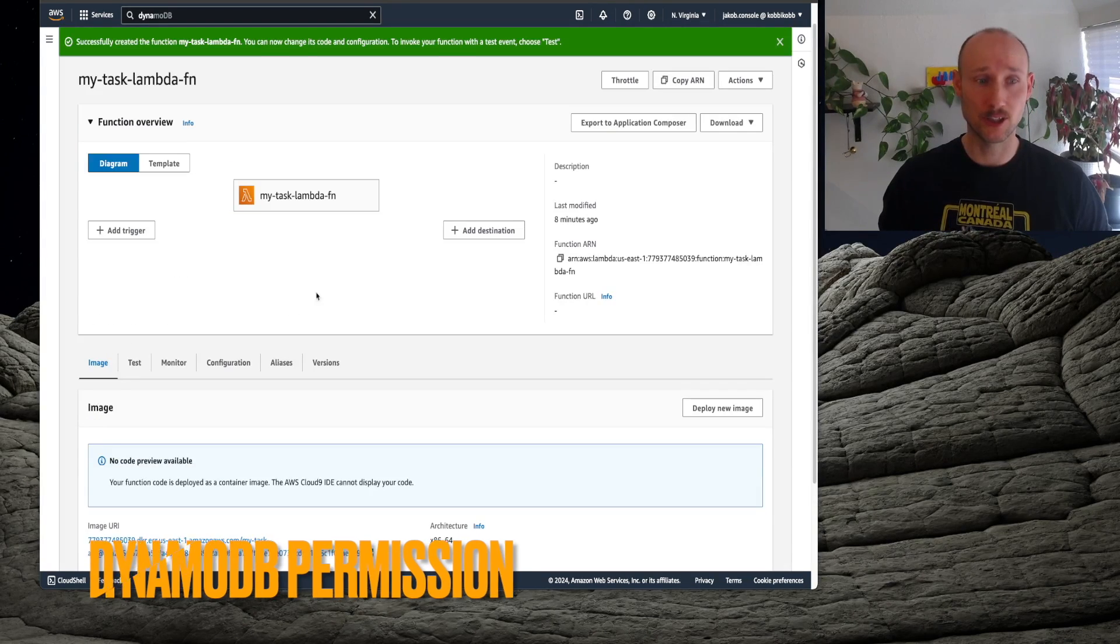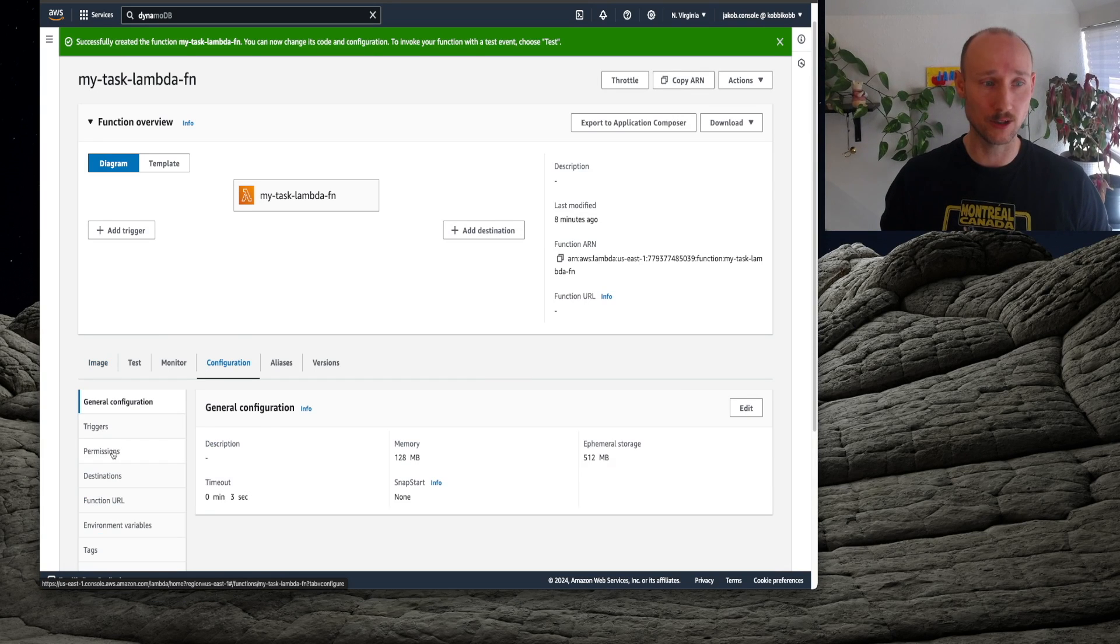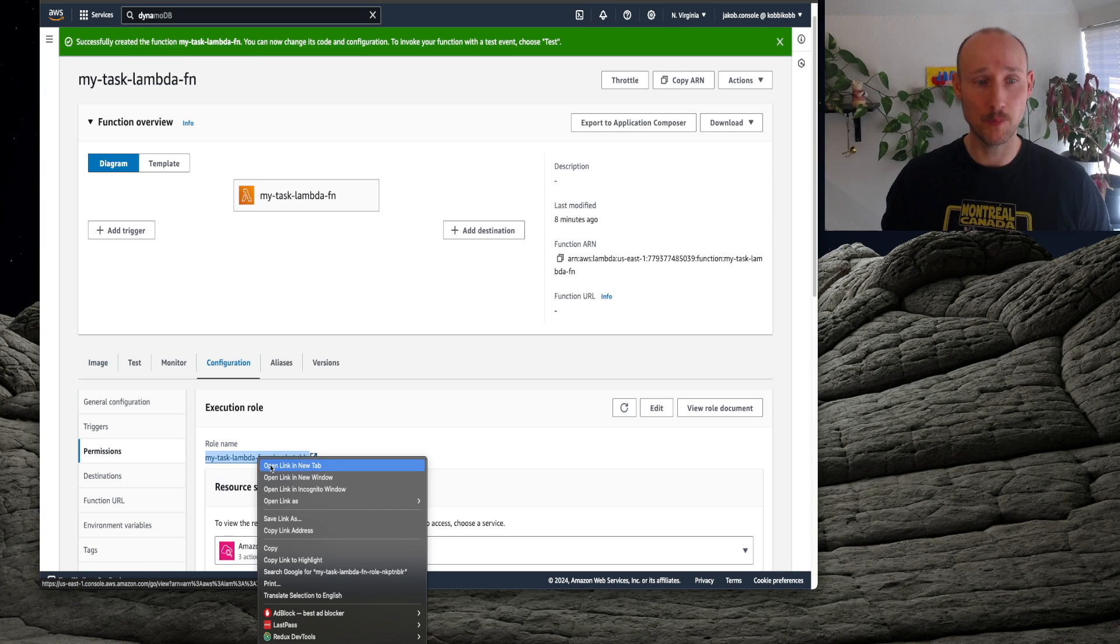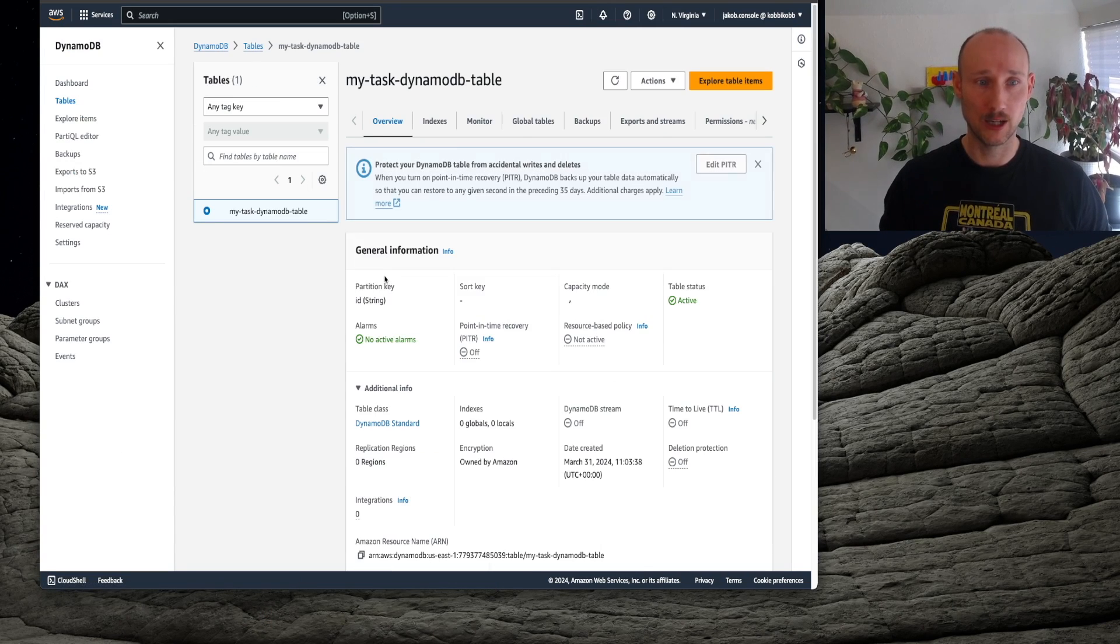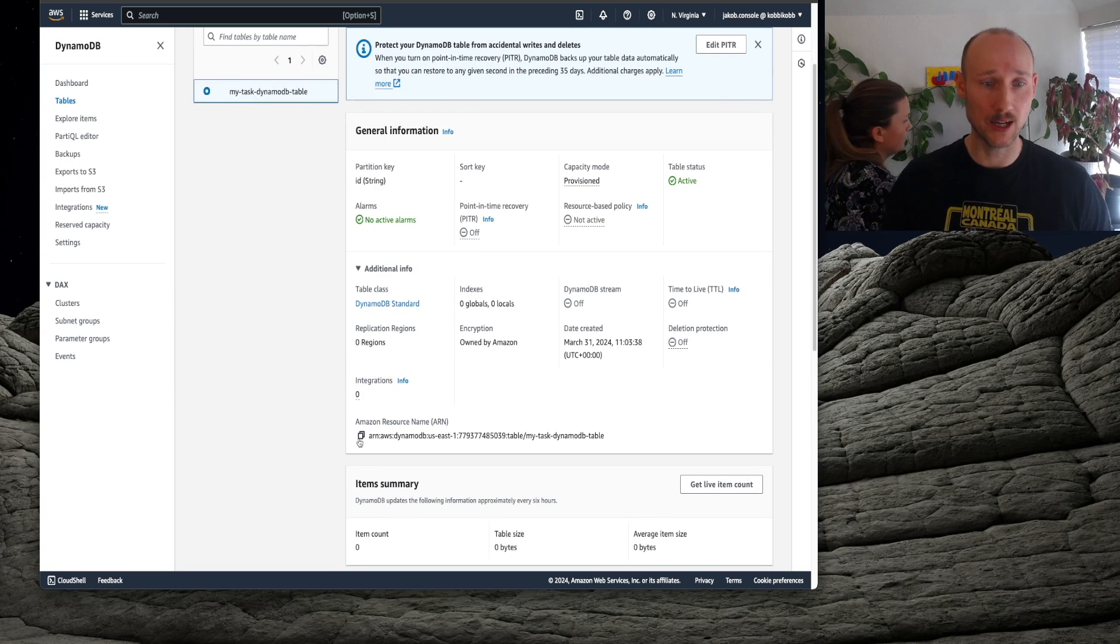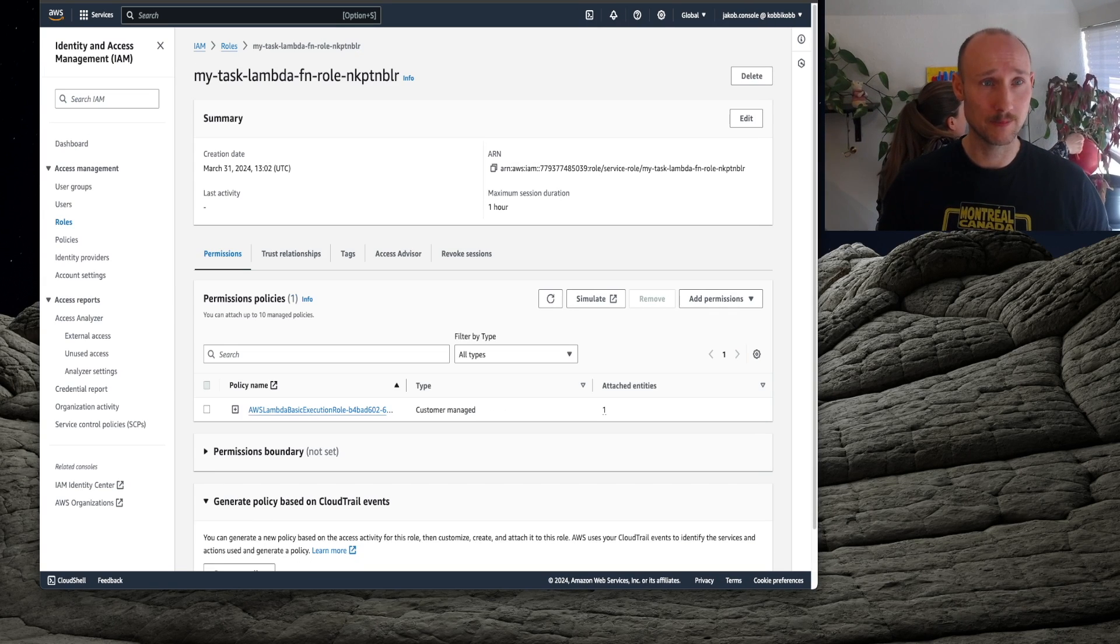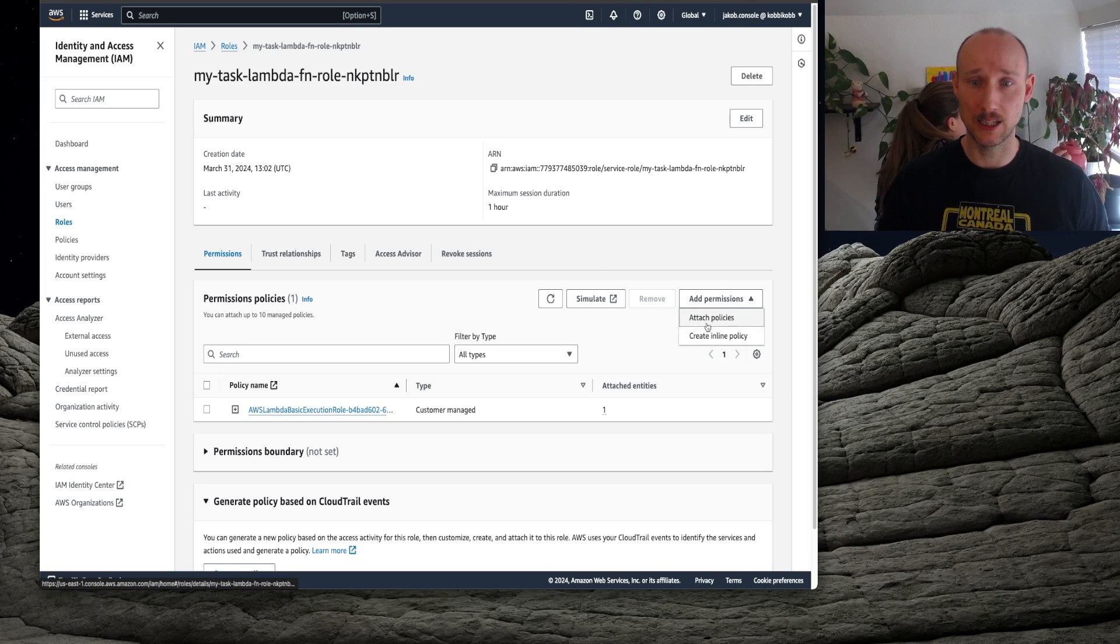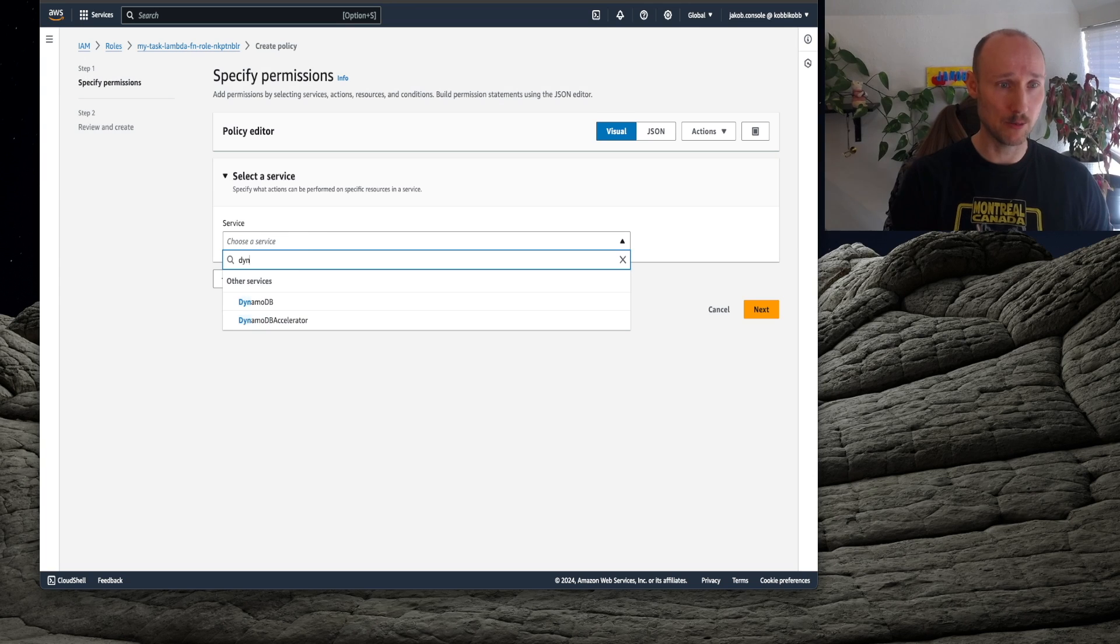Since my Lambda function is talking to DynamoDB, I need to configure some permissions. So configuration, permissions, open up the role, find the DynamoDB table, and from there I find the ARN, then I go here into the role, add inline policy, find here DynamoDB.